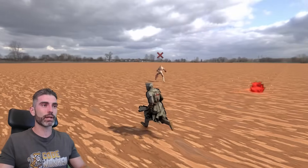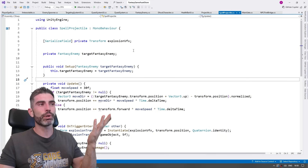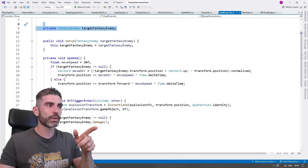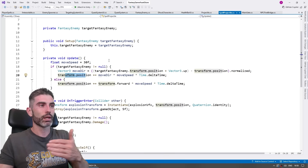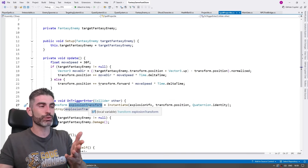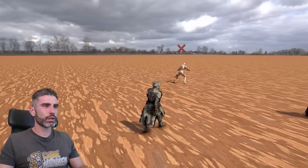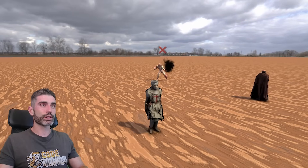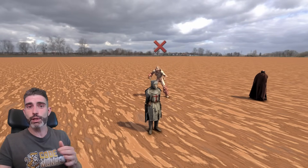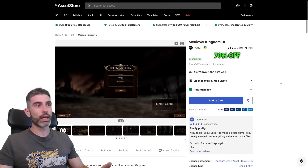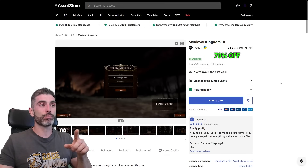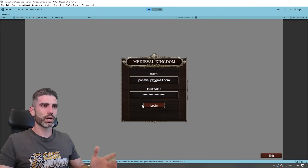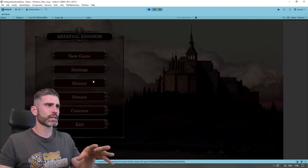Now all we have to do is make sure that spells go automatically towards the target. The script on the projectile takes in a target enemy, and on update just moves towards that enemy. As soon as it gets close enough, it spawns the explosion and destroys itself. If I aim towards the enemy, charge my spell, and fire it — it goes straight towards the enemy. Since we already have a targeting system like this, it would be nice to have some kind of UI. We have another great pack — the Medieval Kingdom UI — which is the perfect kind of UI for our game, something you see in pretty much any fantasy game or MMO.